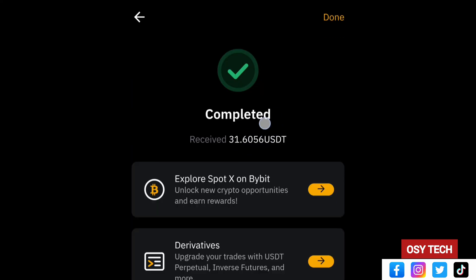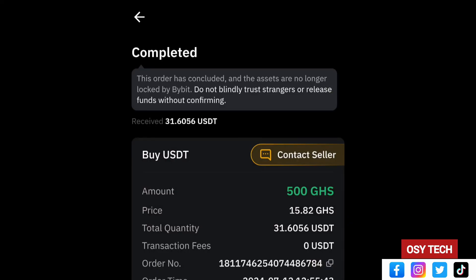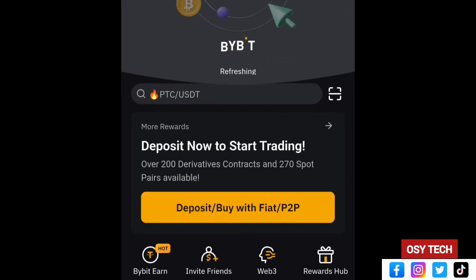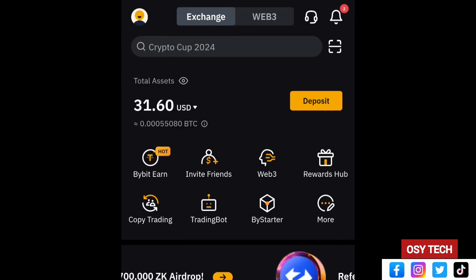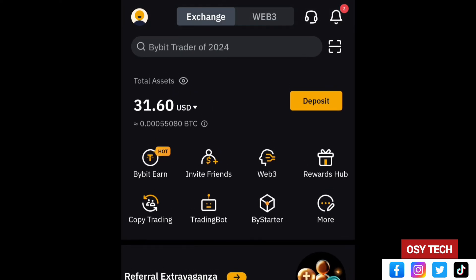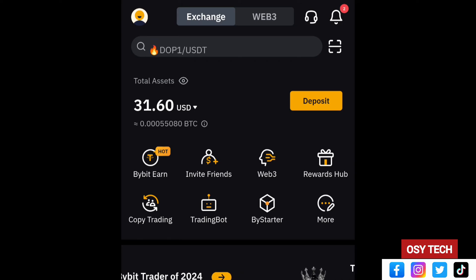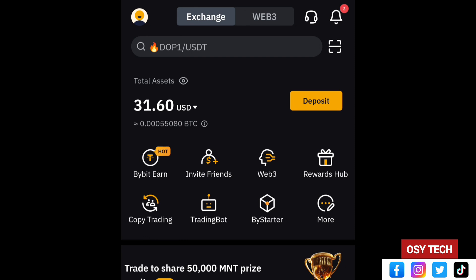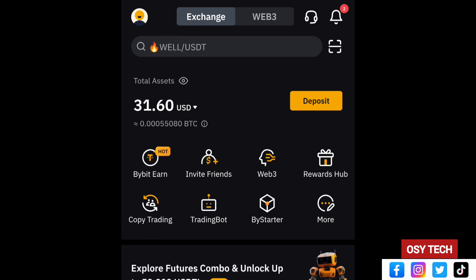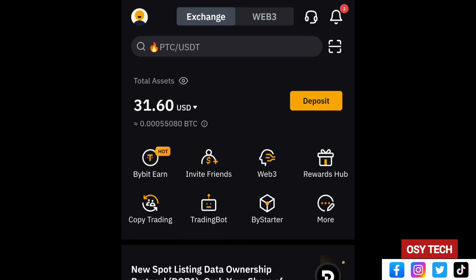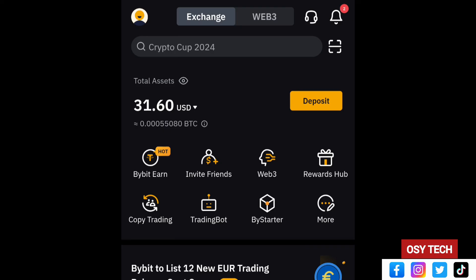The transaction was successful and we received 31.6056 USDT as expected. Tap Done and return to the home screen. After refreshing, you can see 31.60 USDT is now in your account. That is how you deposit into your Bybit account using mobile money. If you face any issues, leave a comment and I will help. Other videos on how to withdraw, create a verified account, and secure your Bybit account are in the description or comment section.